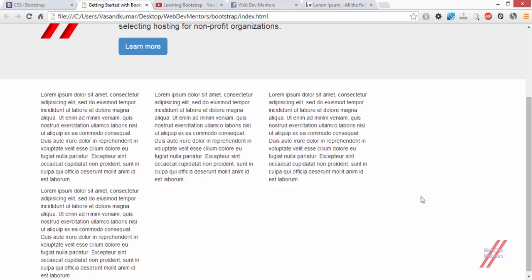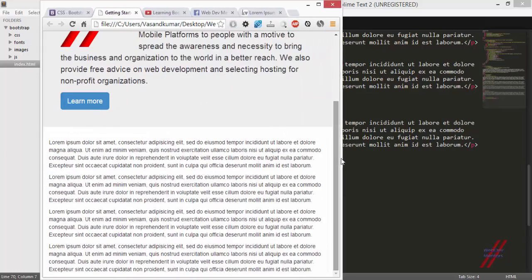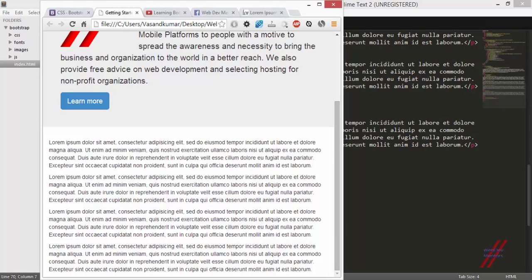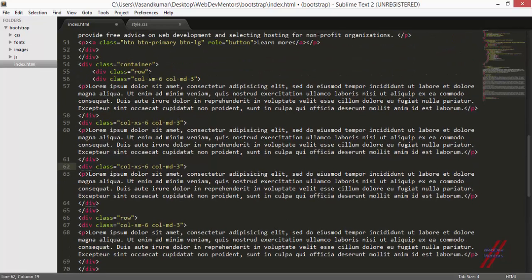In this video, we have seen how to add columns, rows and containers, what they do, and what the different sizes of the columns are. I left out the extra small size. If you want more than one column on the extra small size, all you have to do is change the small prefix to XS.